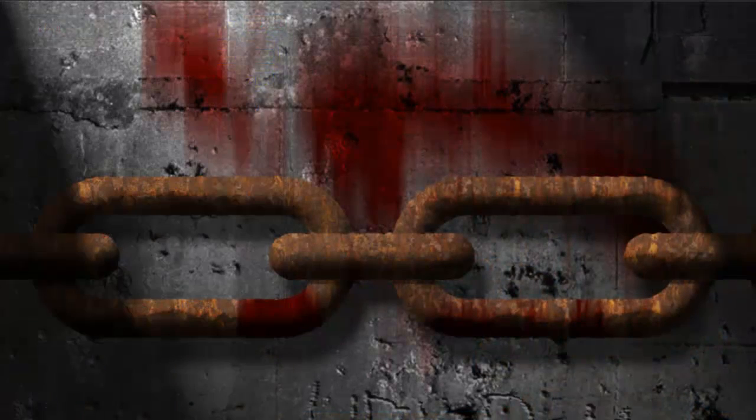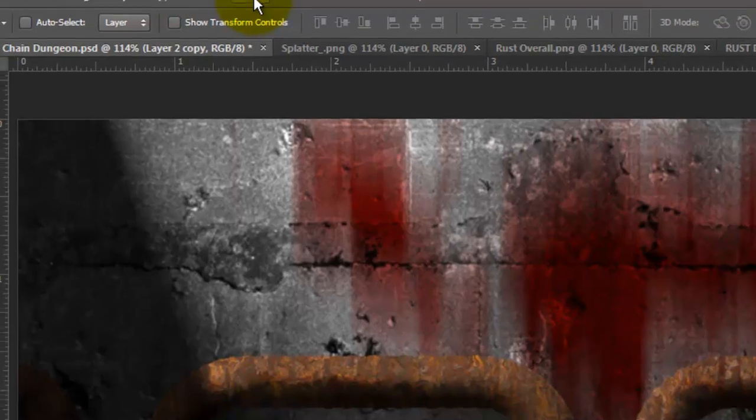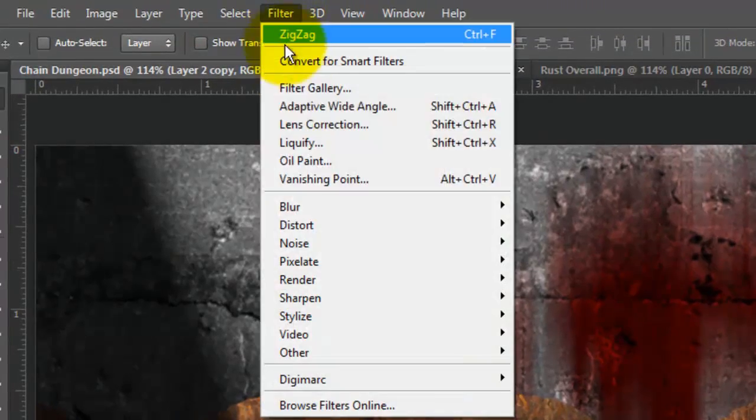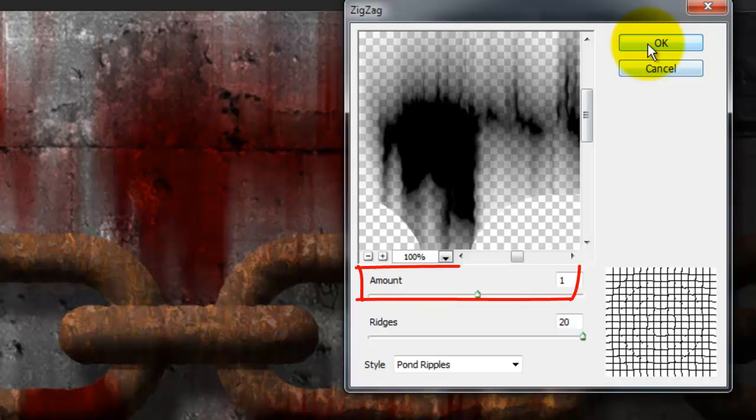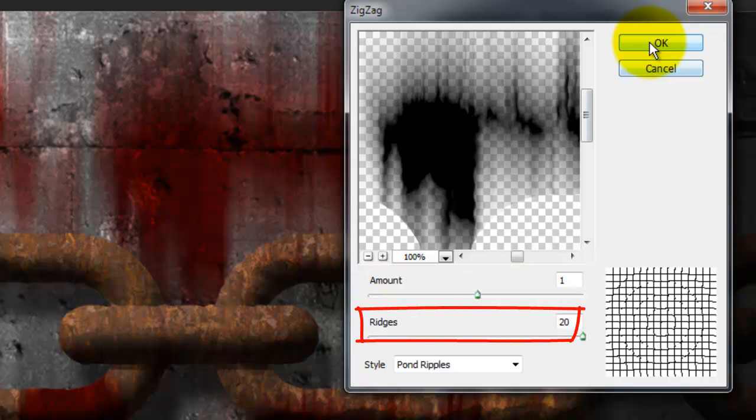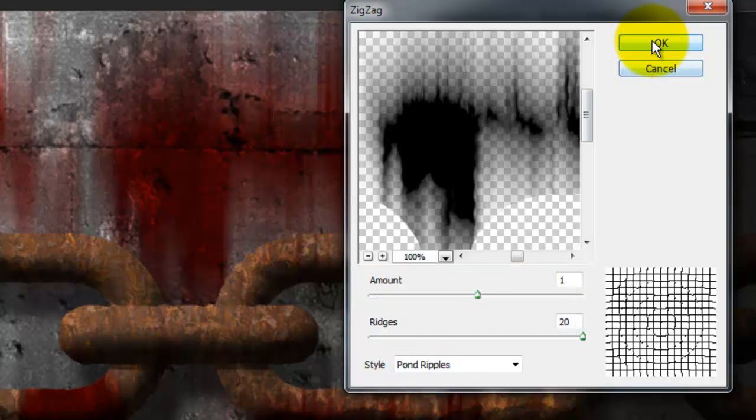Let's give the smear a little distortion. Go to Filter, Distort and Zig Zag. We'll make the Amount 1, the Ridges 20 and the Style Pond Ripples.